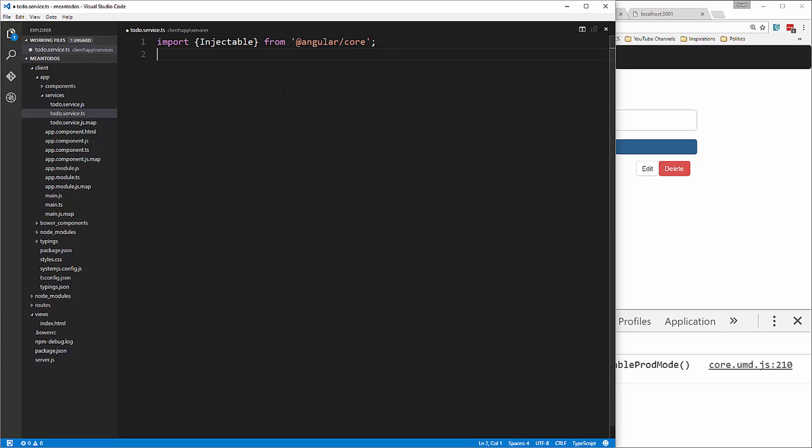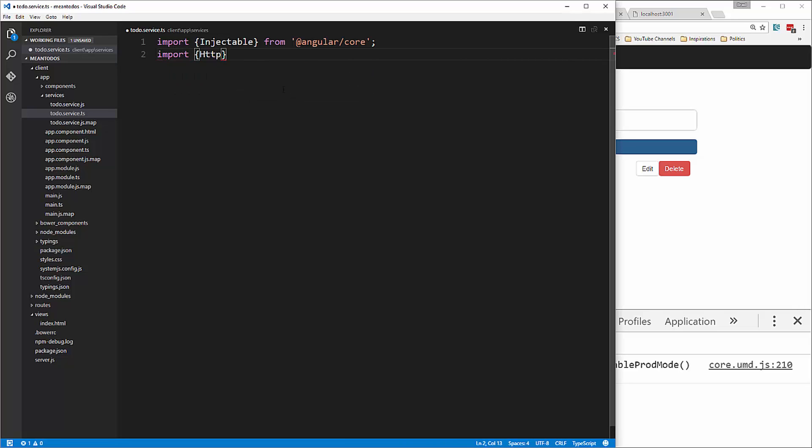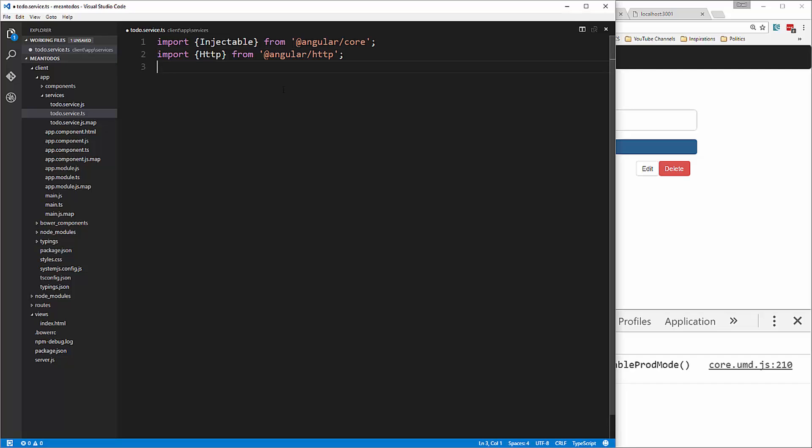We need our HTTP module from Angular/HTTP, and we want the map operator from reactive extensions.